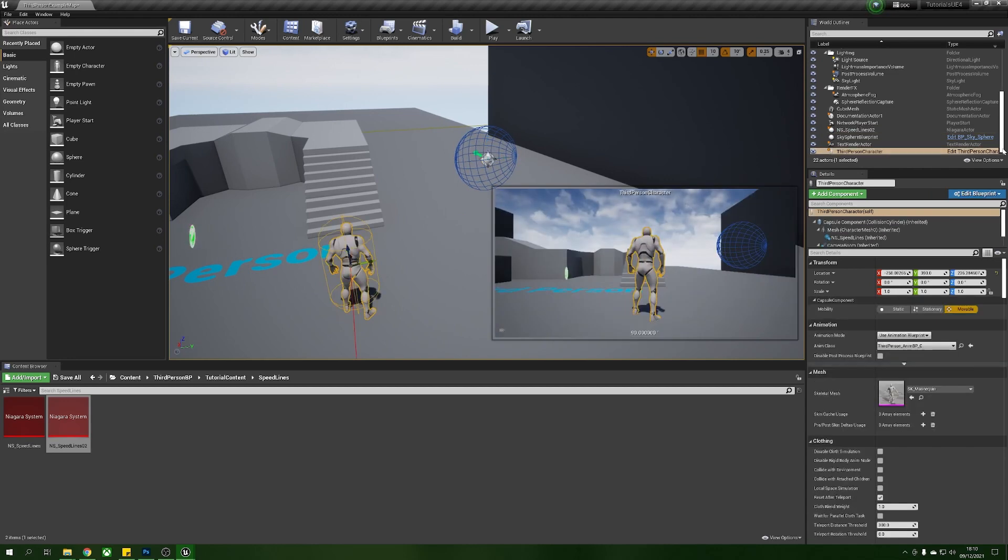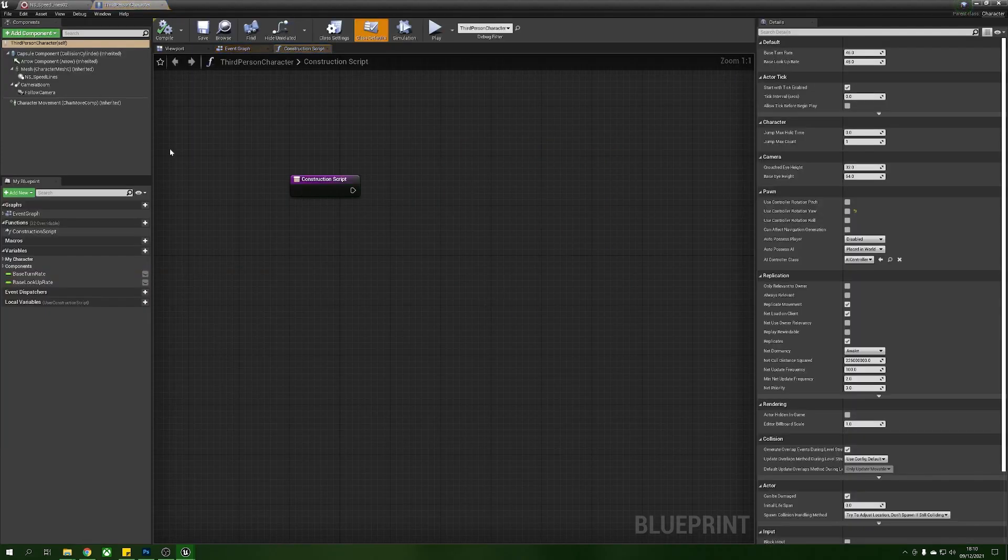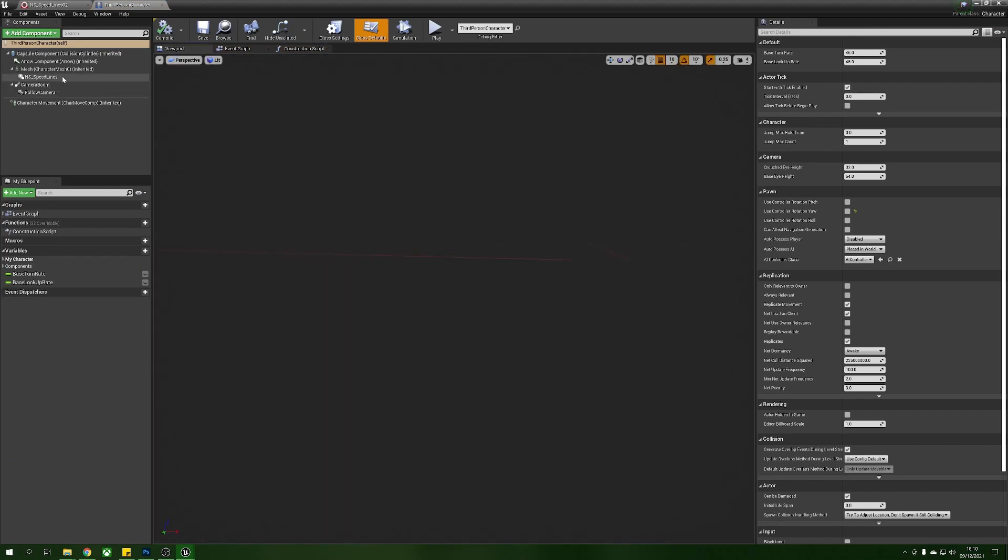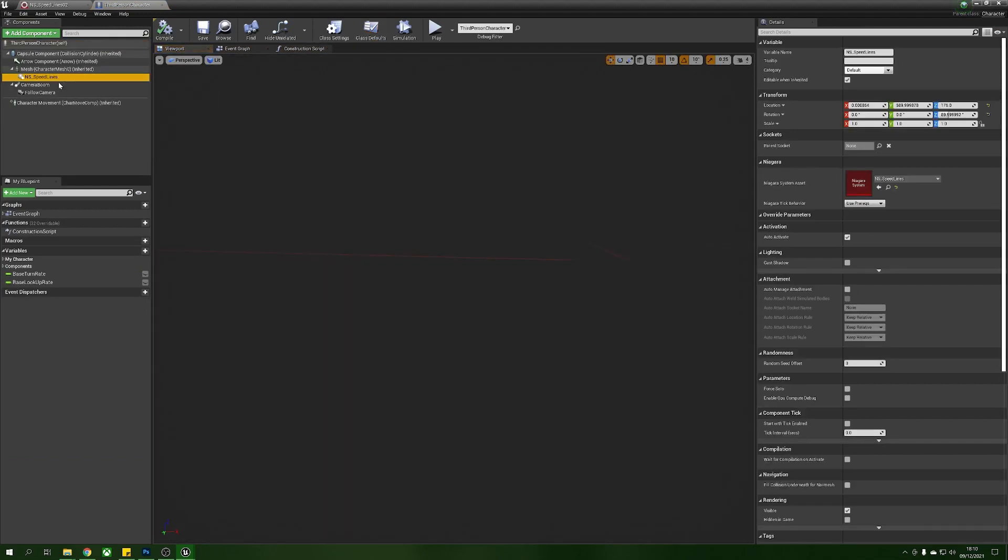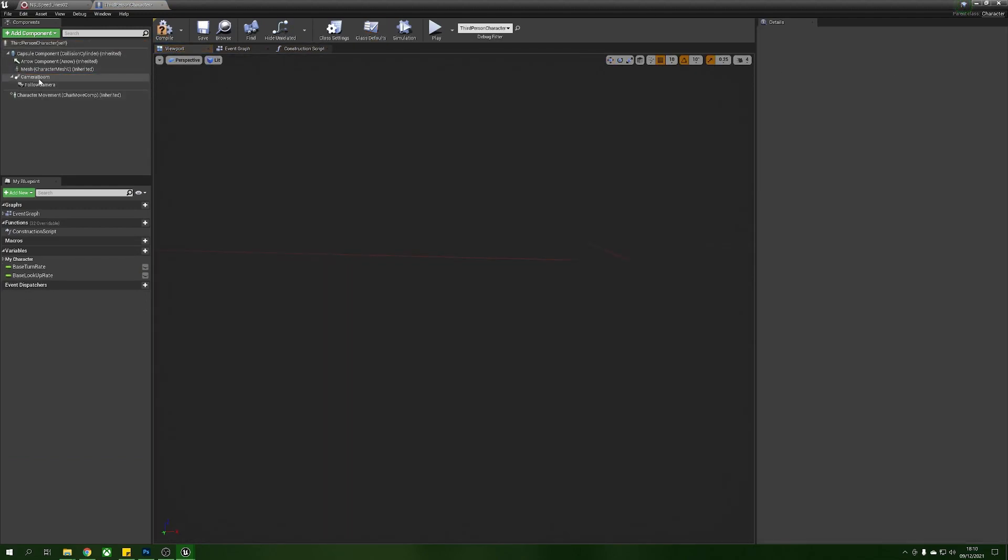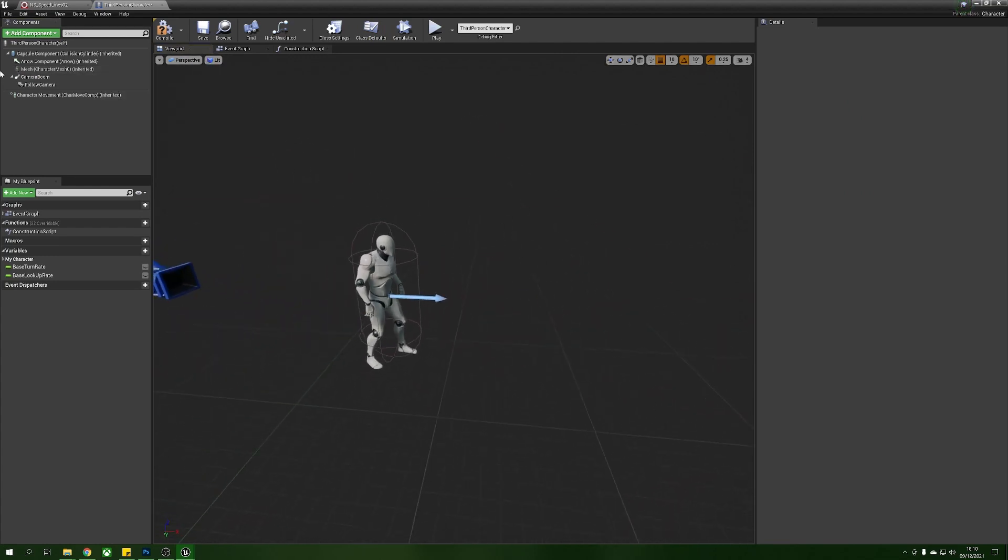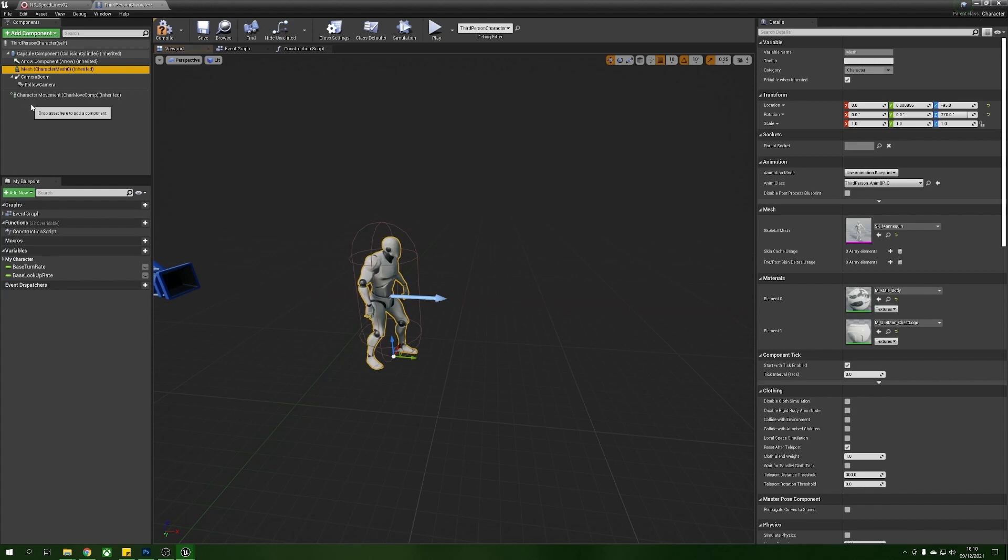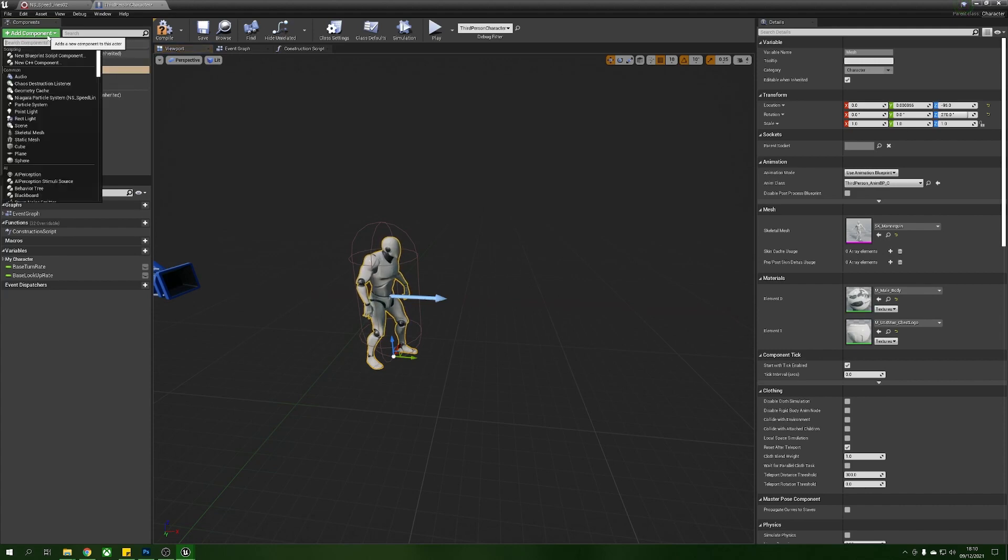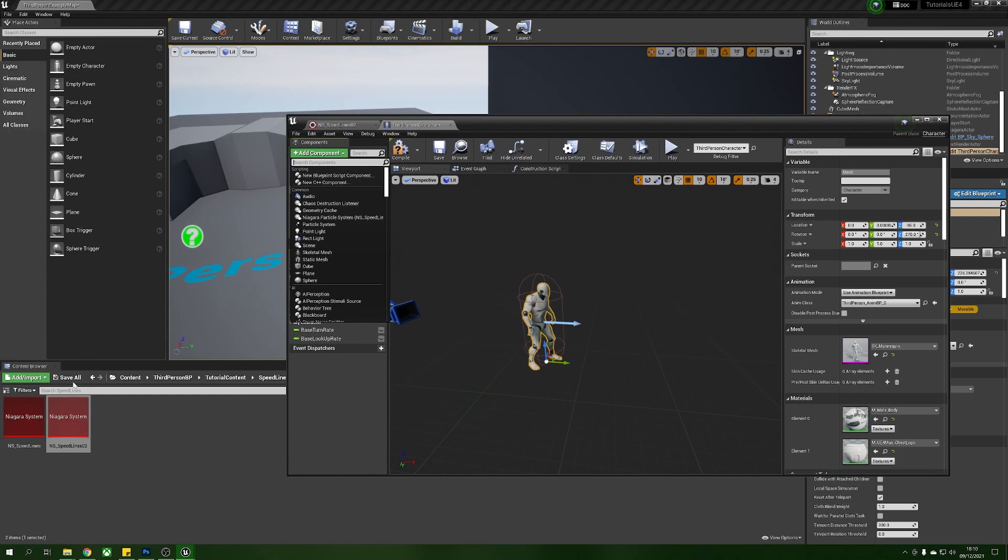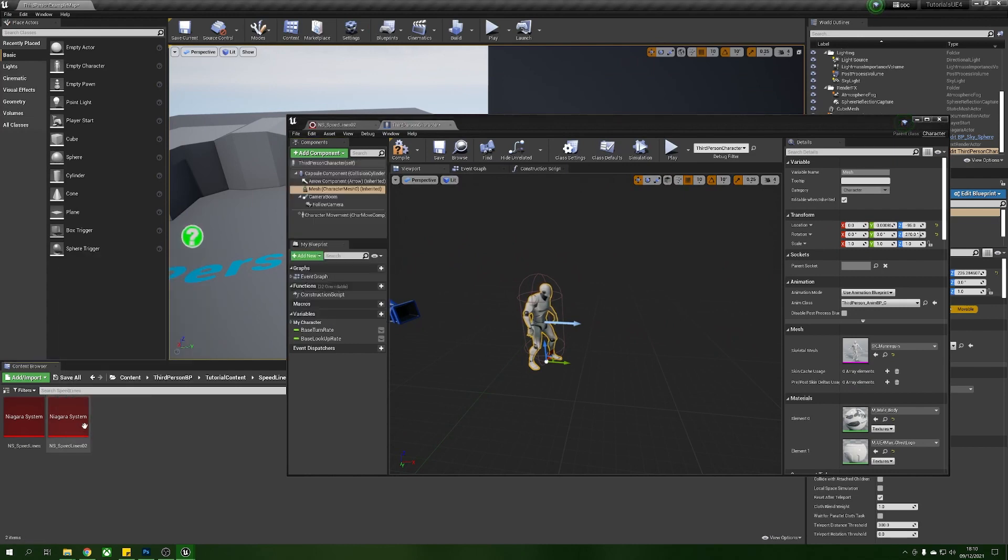We're going to select our character then we'll press edit third person character over on the side here. You can see I've already got one set up here, I'm just going to delete this so you can see what I do. We're going to select the mesh.